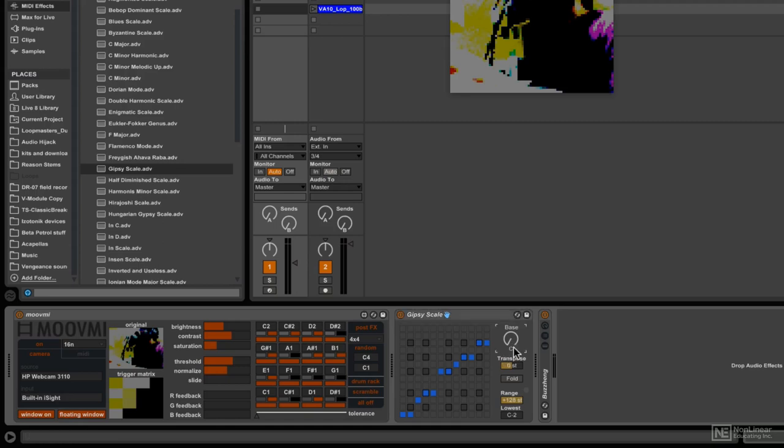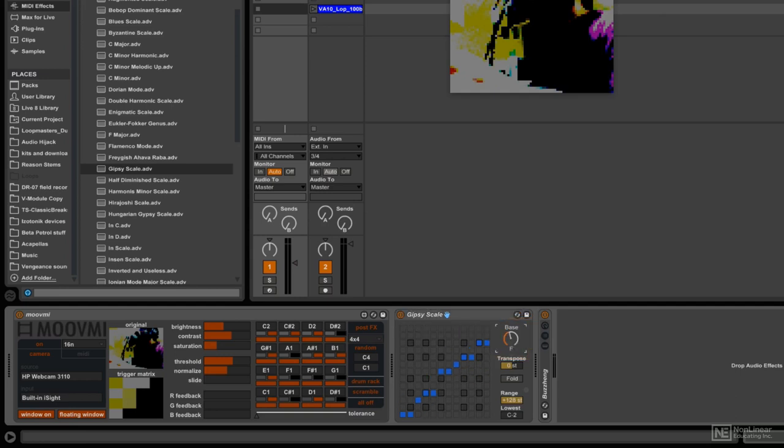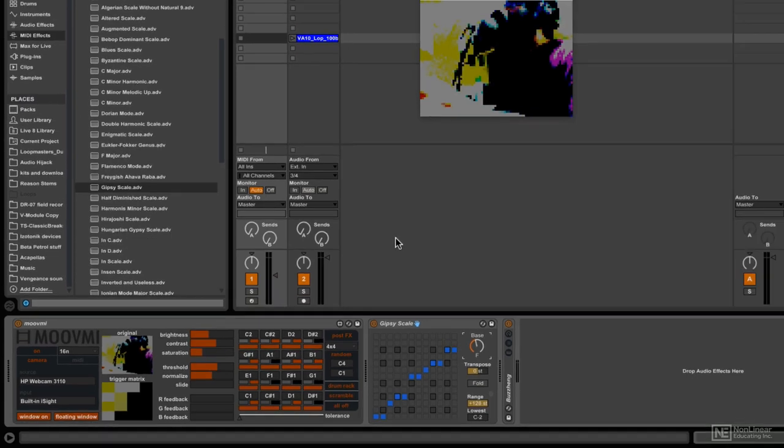The key is determined by this bass knob here. So it's the gypsy scale in C, and maybe I want to make it so that this is going to be in F. Let's just try that. So now if I start this,